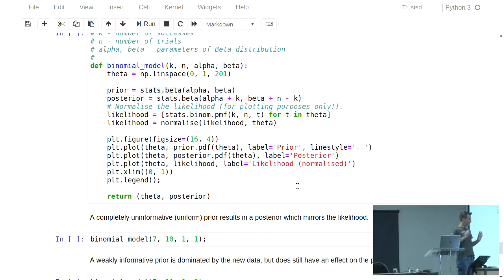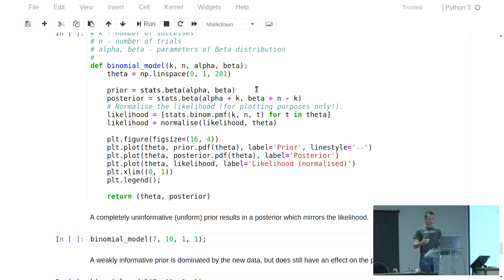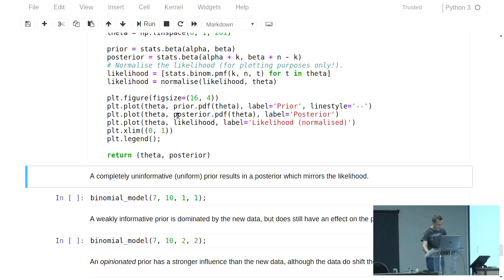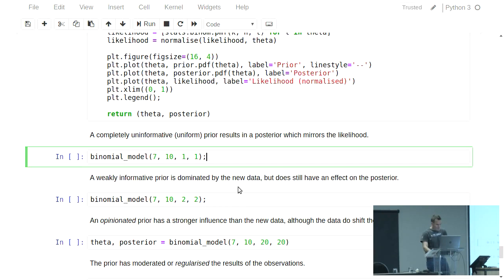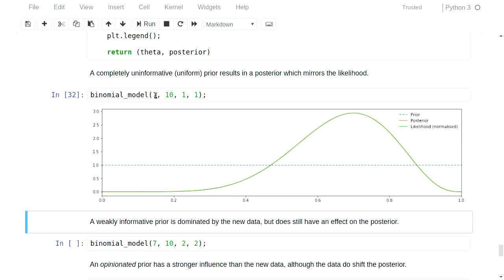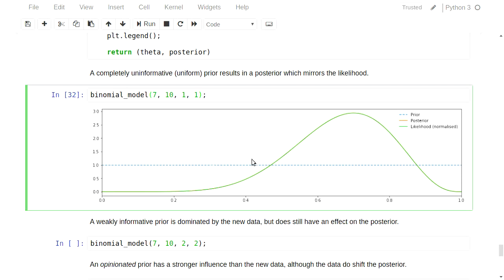We are also going to have a slightly more sophisticated prior. In this case we're going to use the beta distribution as a prior. The beta distribution is most appropriate in this situation because it has support over the range from 0 to 1 and is not defined outside that range. It has two parameters, alpha and beta, and the choice of those parameters will determine the shape of the beta distribution and hence the prior. Using alpha equals 1 and beta equals 1 gives us the uniform prior — just as uninformative as where we started before.